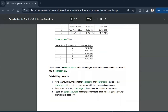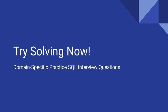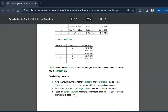The detailed requirements are: first, write a SQL query that joins the campaign table and conversion table on campaign ID. Second, group the data by each campaign ID and count the number of conversions. Finally, return the campaign name and total conversion count for each campaign where conversions exceed 100. Pause the video and try solving the question on your own before looking at the solution.